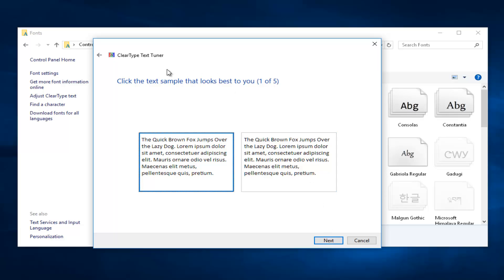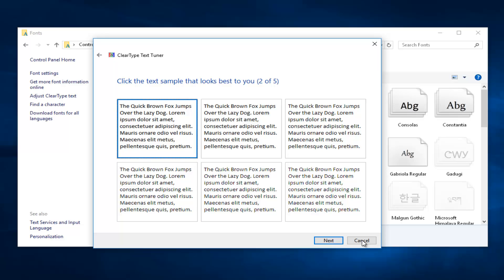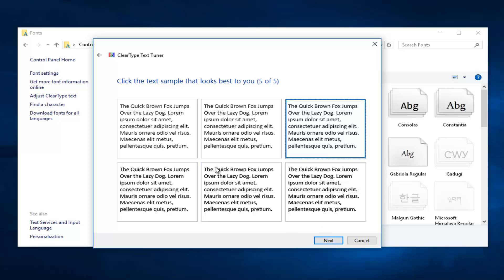Now you actually have the option to tune the ClearType to whatever you want. Whichever one appears better to you, it doesn't really matter. I'm just going to say the first one looks better. I'm going to say this one looks the best. It doesn't really matter what you select. I'm going to go with the first option for all of them.